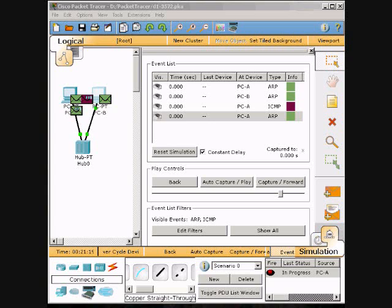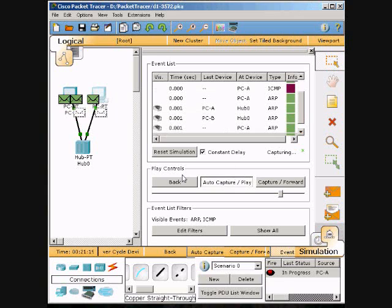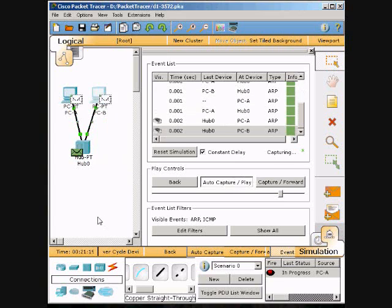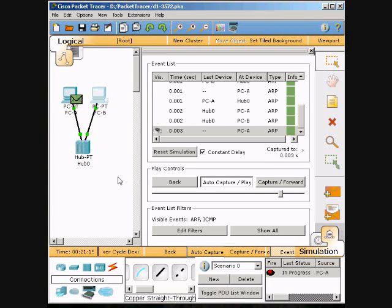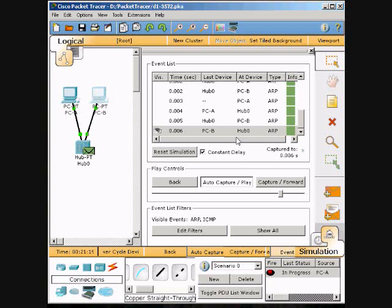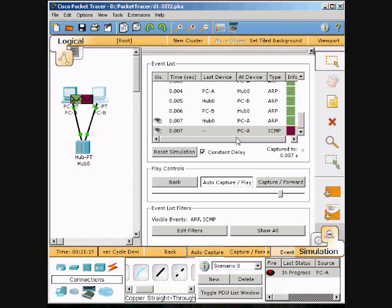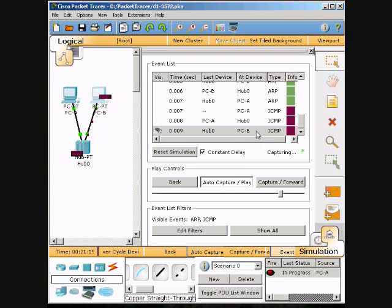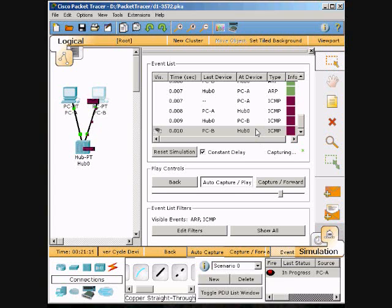Now we will choose the Auto Capture/Play button to repopulate the ARP table on the PC. So what we will do is we will press that and you can watch it. It's republished - this bar up here - and we will wait for it to get done. Now it's done.